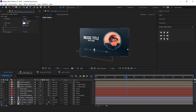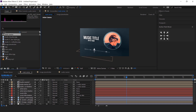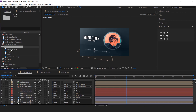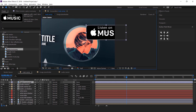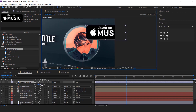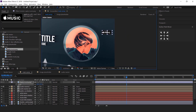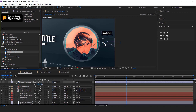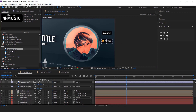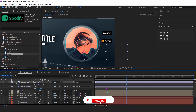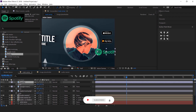Now add the music app logo to the right side of the comp. So go to the project window and drag the music app logo. Resize the logo according to you, then add another logo and resize it. Do the same with other logos also. I am skipping this part so that you do not have to wait.